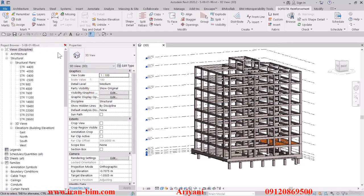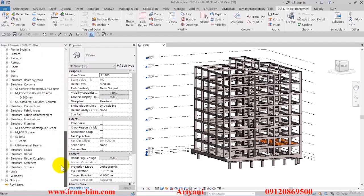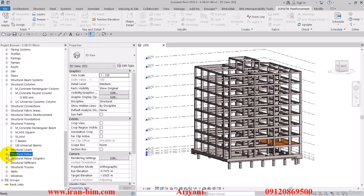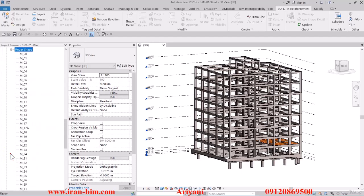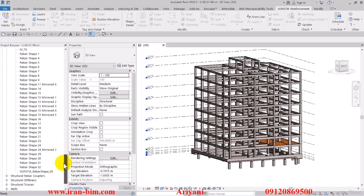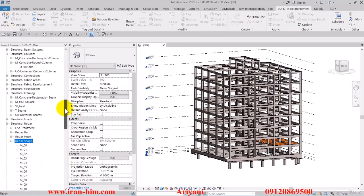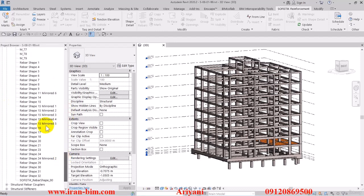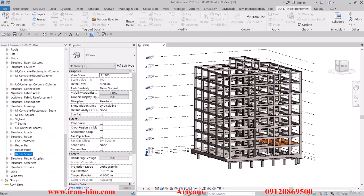Now I'll go to the families and then click on structural rebar. After that open up the rebar shape. Here we have the list of these shapes of the rebars that you have been given.